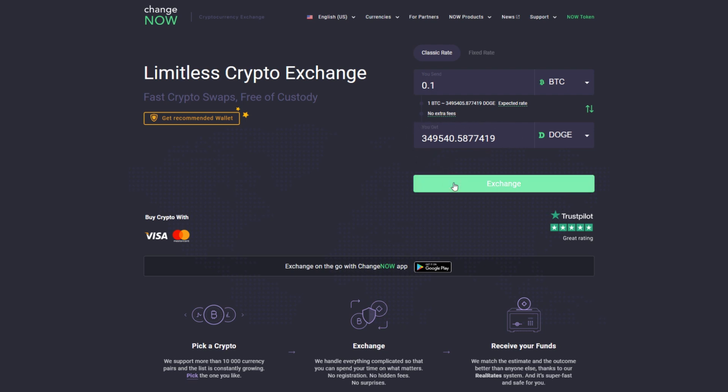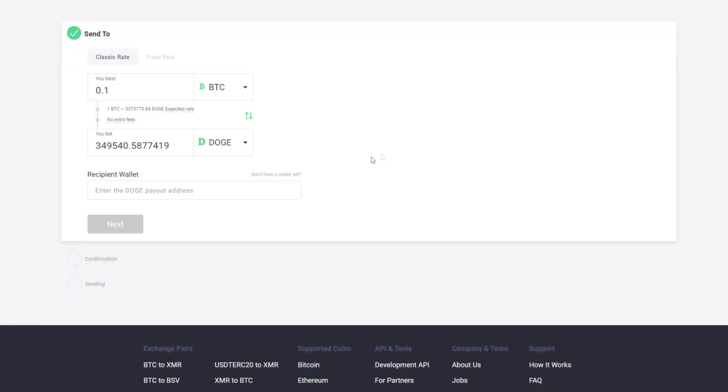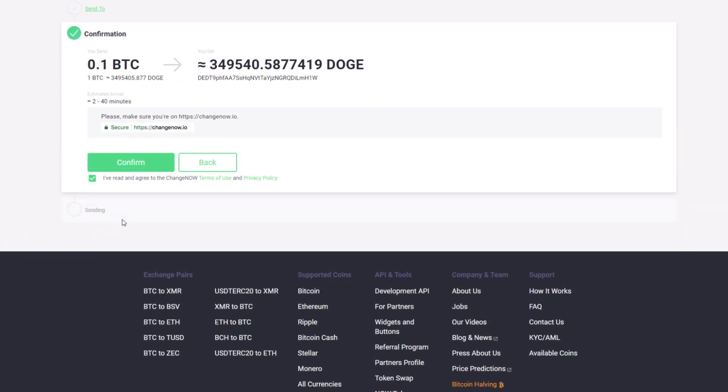Enter the recipient wallet address where you would like to receive your Doge, then click next.